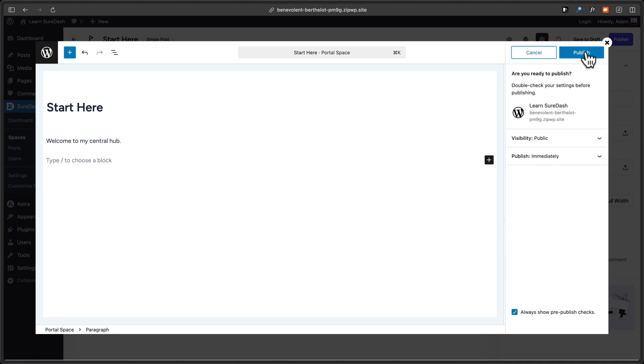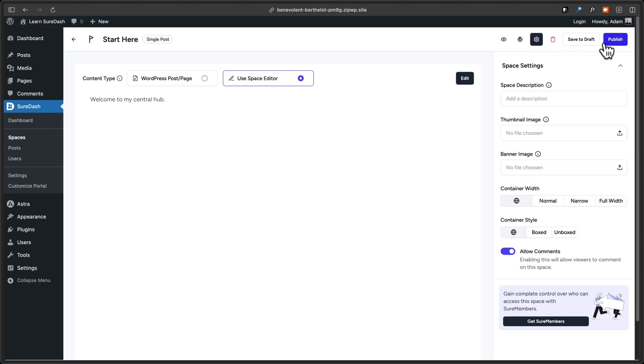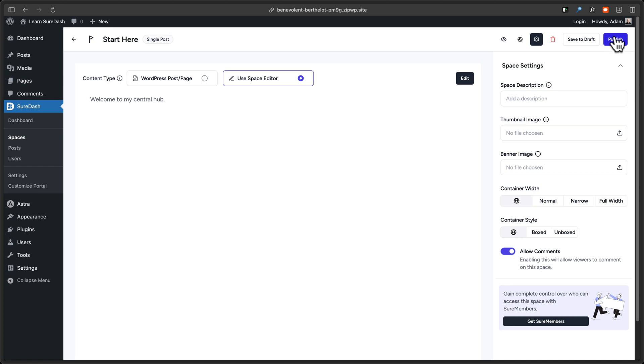When you're done, click on publish, click on publish a second time, and you can close this window. Next, there are some options for your space that you can configure. And when you're ready, you can click on publish. And now you've created your first space.